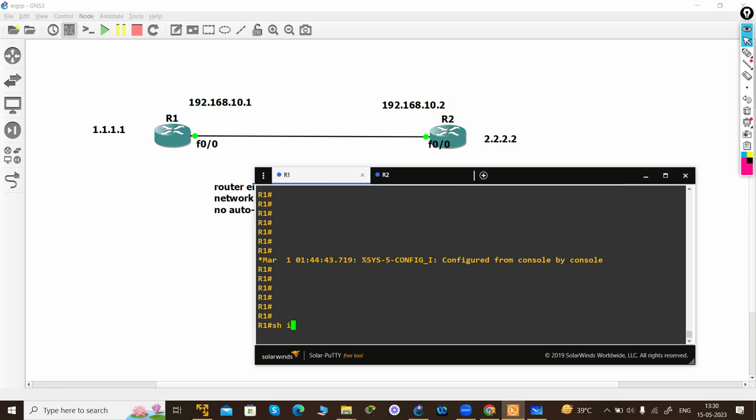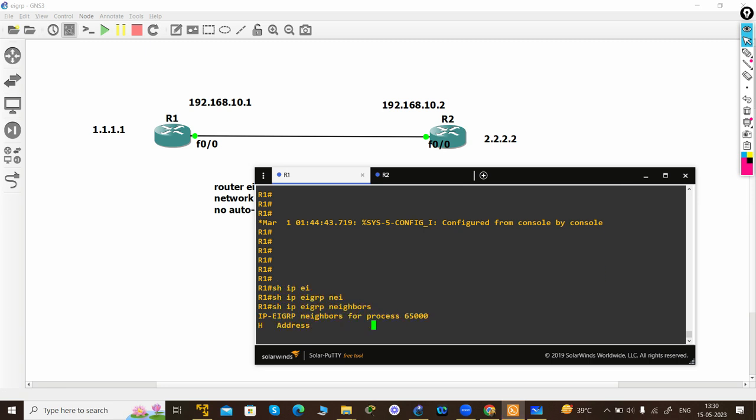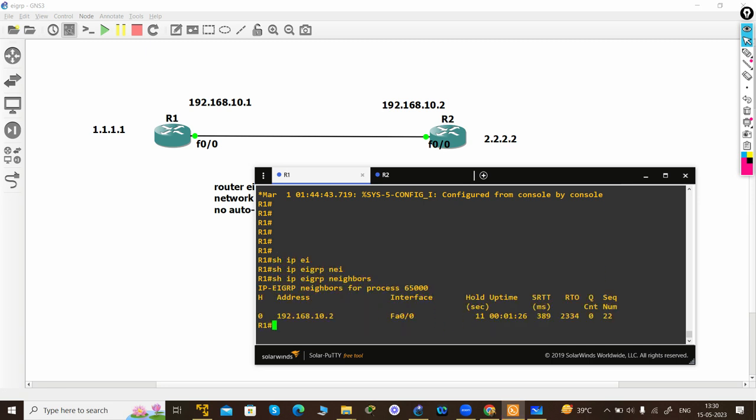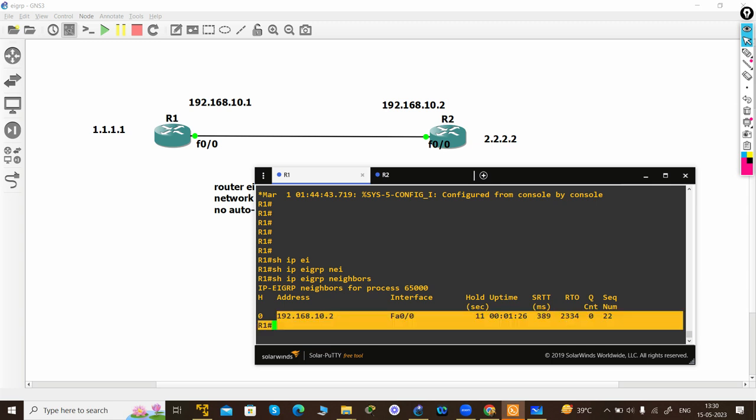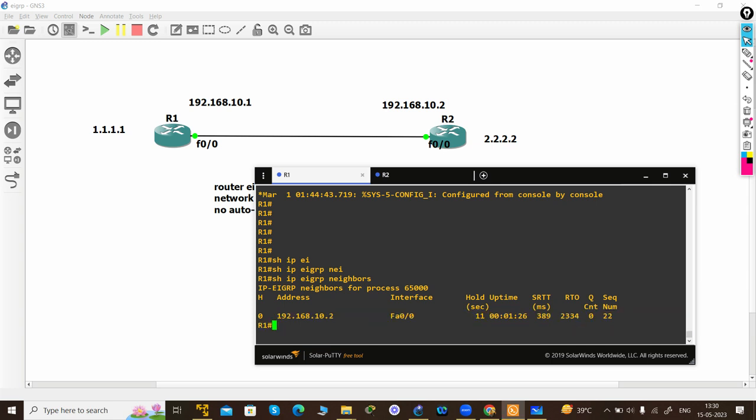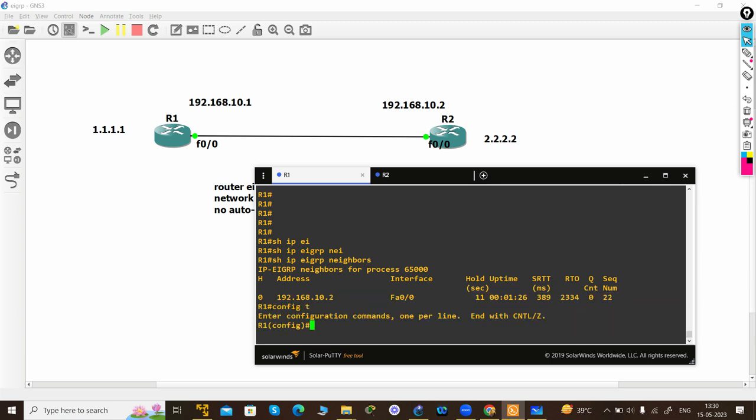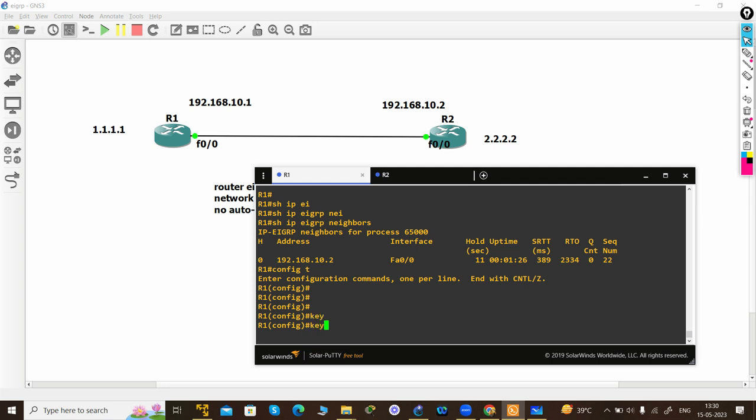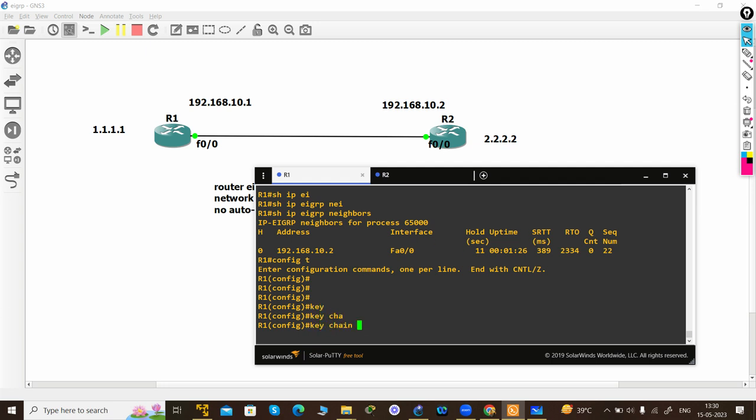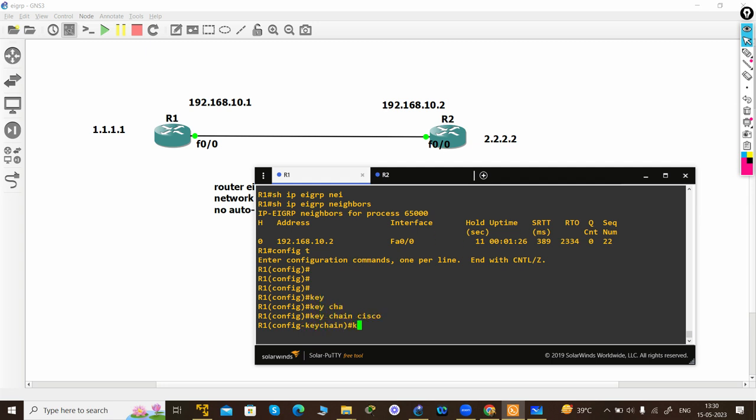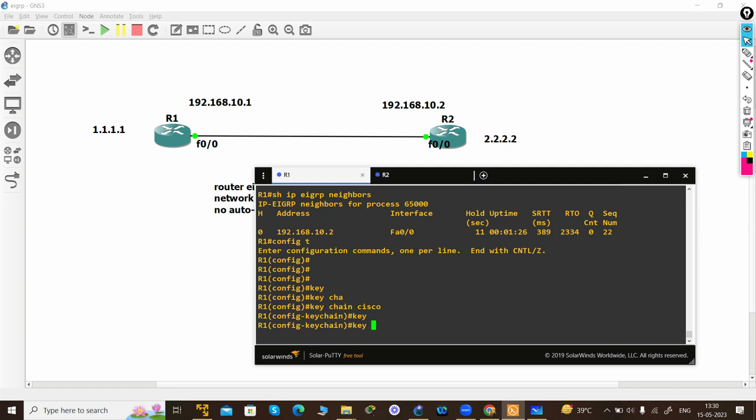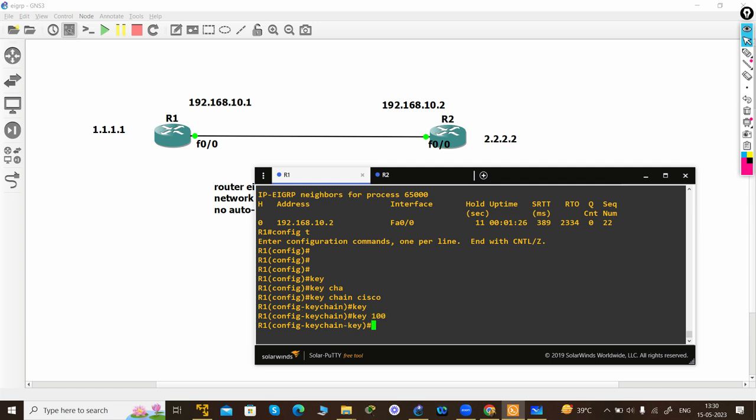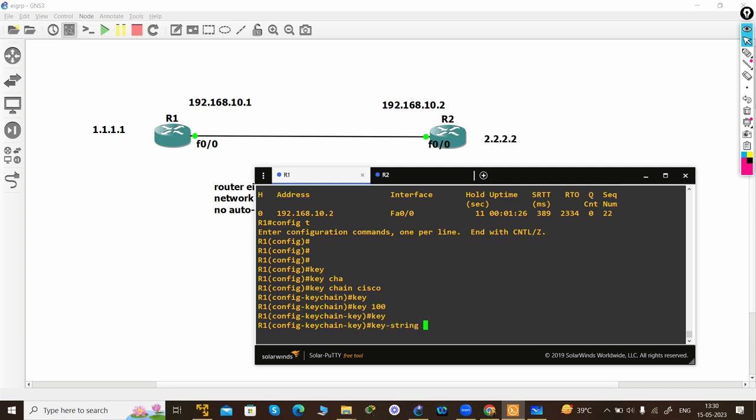10.2 is my neighbor. Now let's configure authentication. First, we have to generate a keychain - you can use any name. Then define a key number, which should be the same on both sides. Then define a key string, which should also be the same on both sides. I'm using key string 'network CCI'.